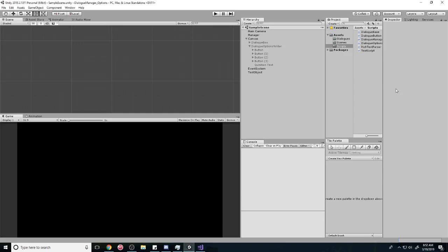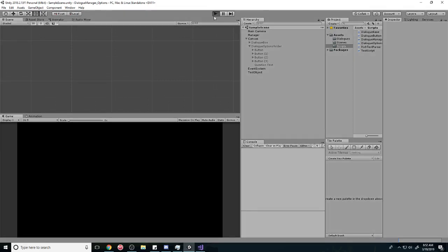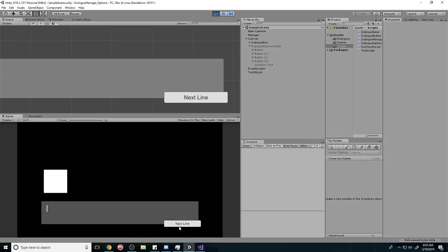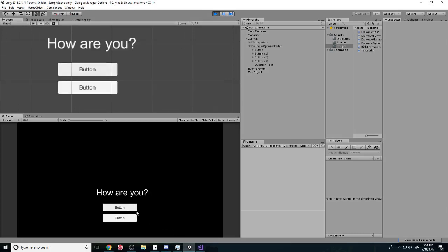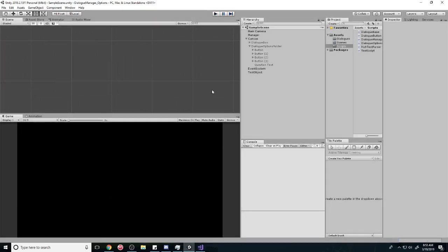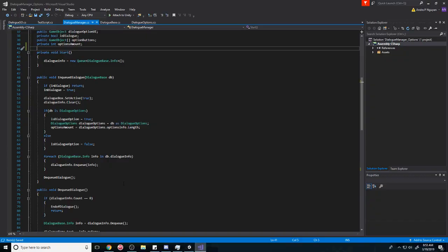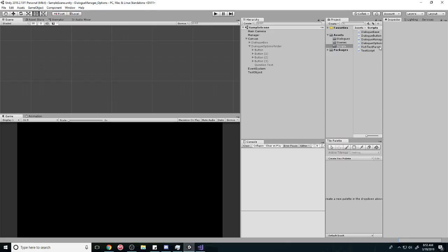Alright, what's up everyone. This is part four of the dialogue option system. In this episode we're going to change the actual text of the buttons and we're going to change the question that is presented. So I'll show you, we're going to change the text of the buttons and we're going to change this title right here. How are you? It's going to be your own custom question.